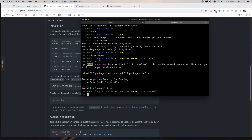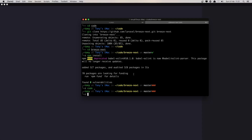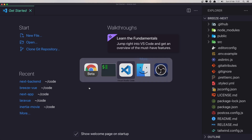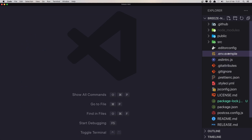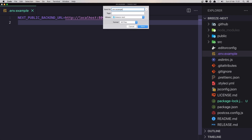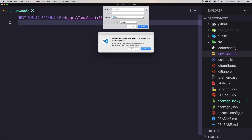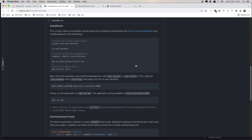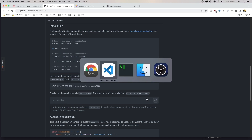Now we need to work with the frontend. If I open the Breeze-next frontend and open it with VS Code, we need to copy the .env.example to .env.local. Open .env.example and save it as .env.local. Then we need to run npm run dev and visit localhost:3000.